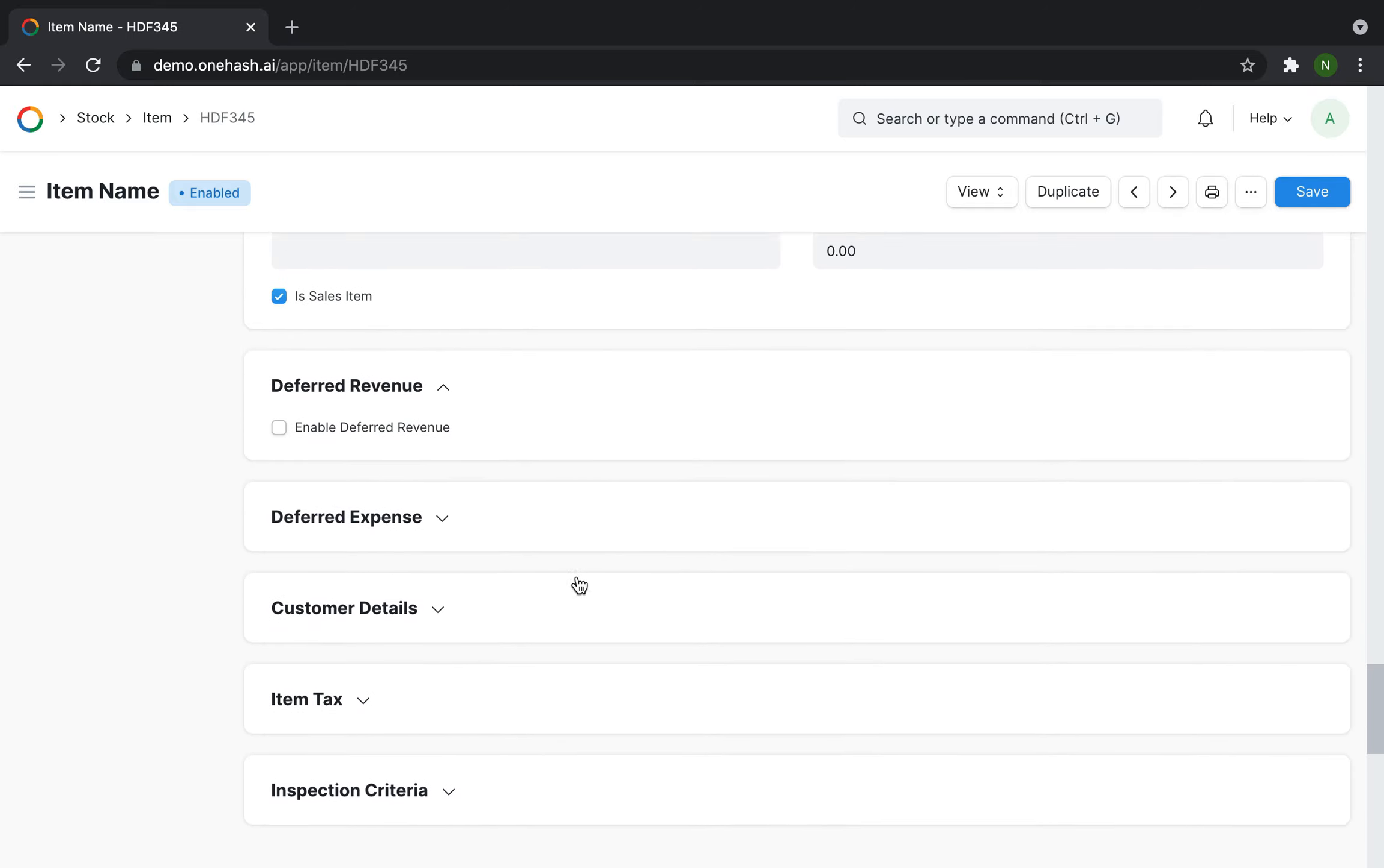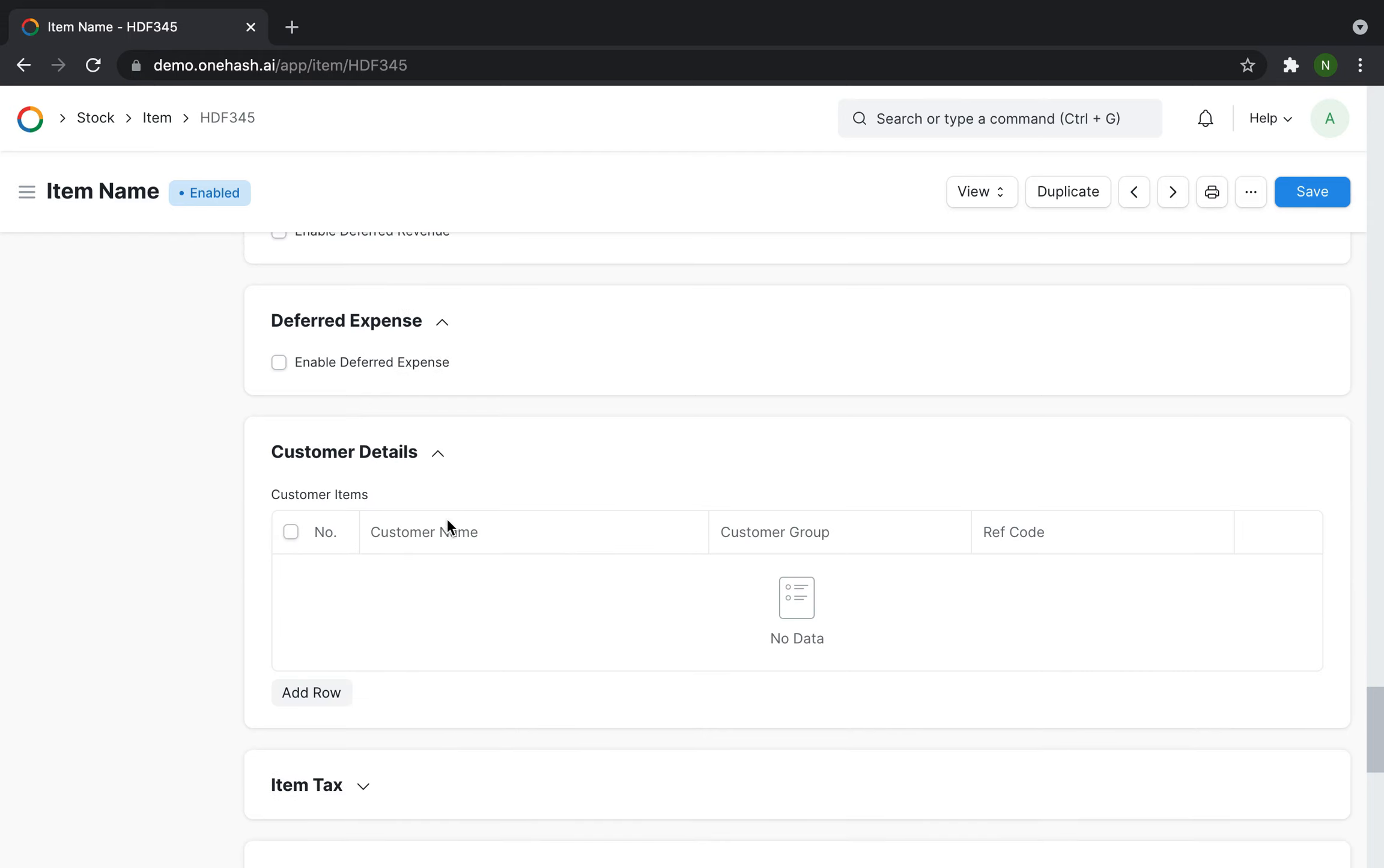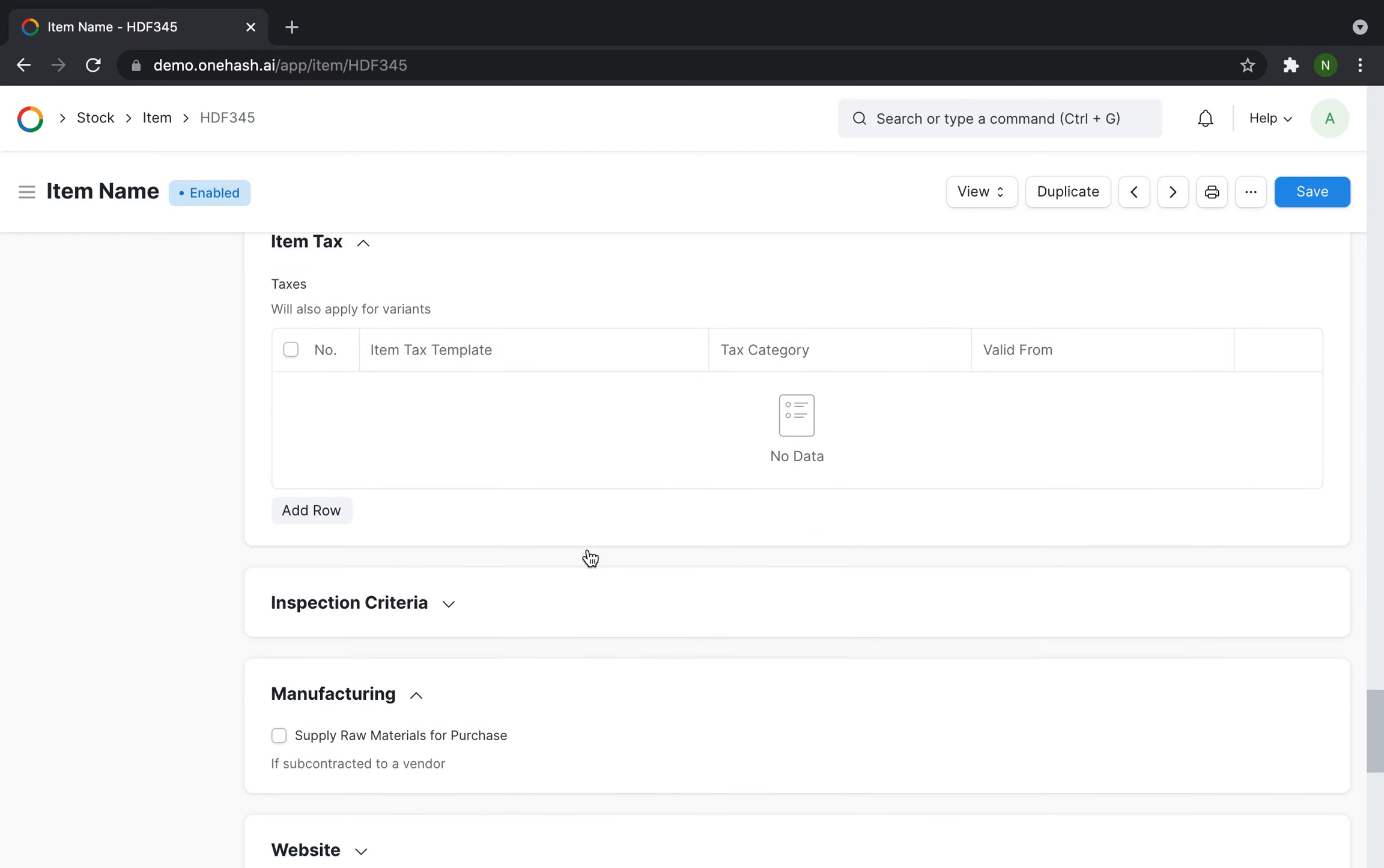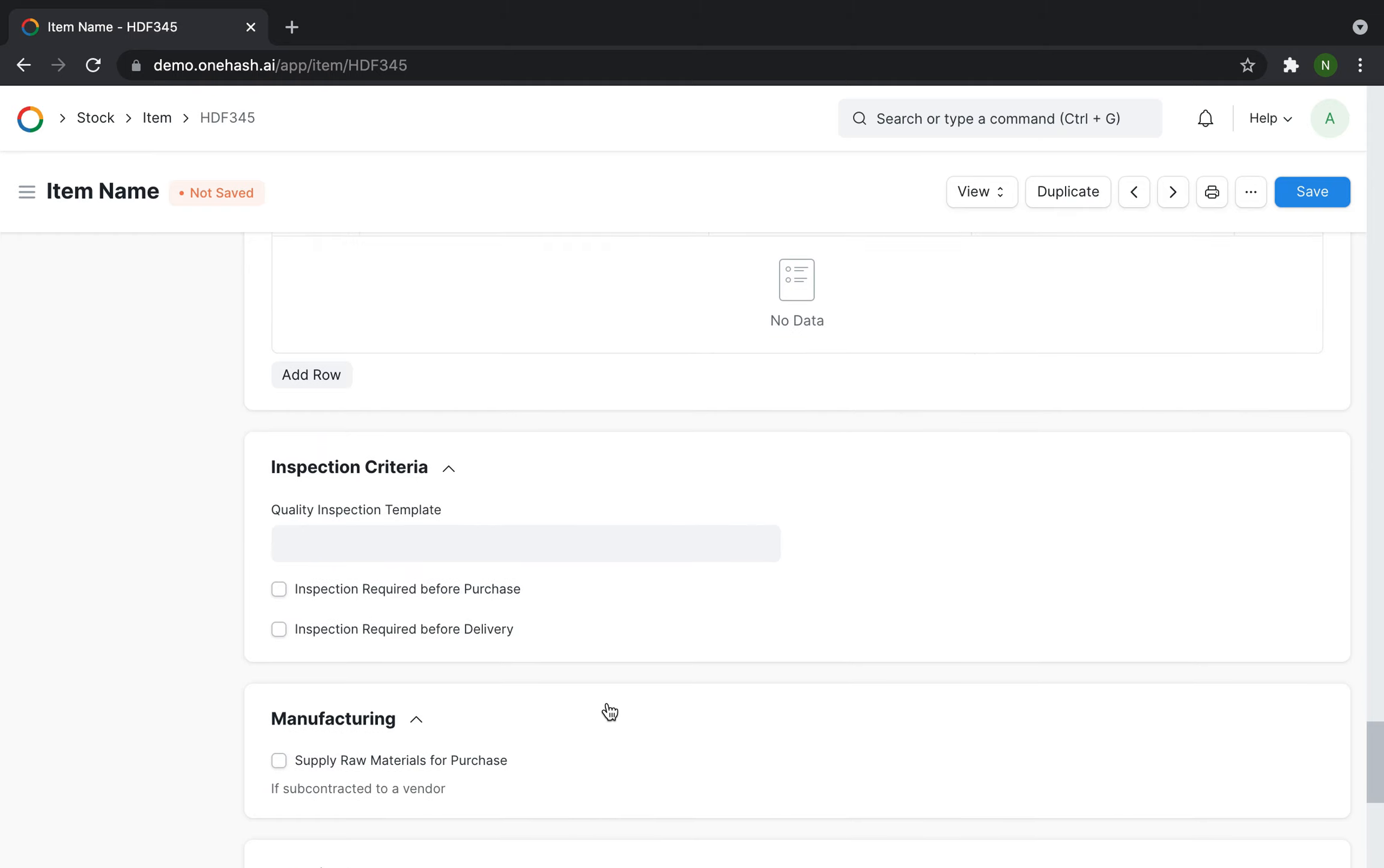Enable deferred revenue, customer relevant reference code, item wise taxation, inspection criteria such as before purchase or before delivery. Under manufacturing we can update the vendor details if we're subcontracting.